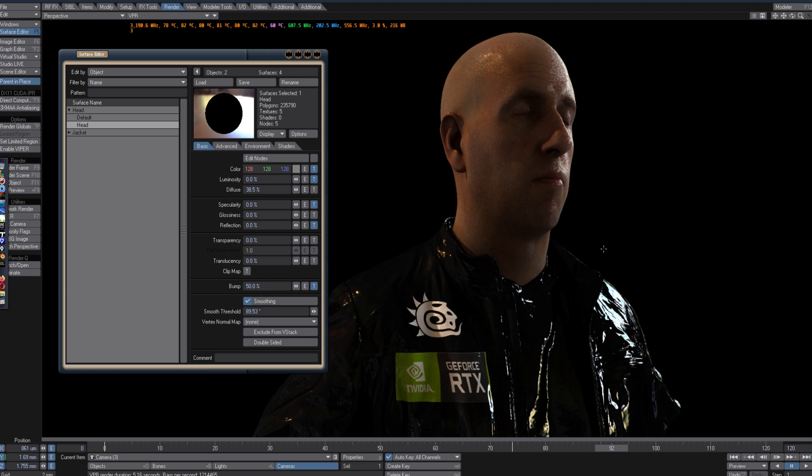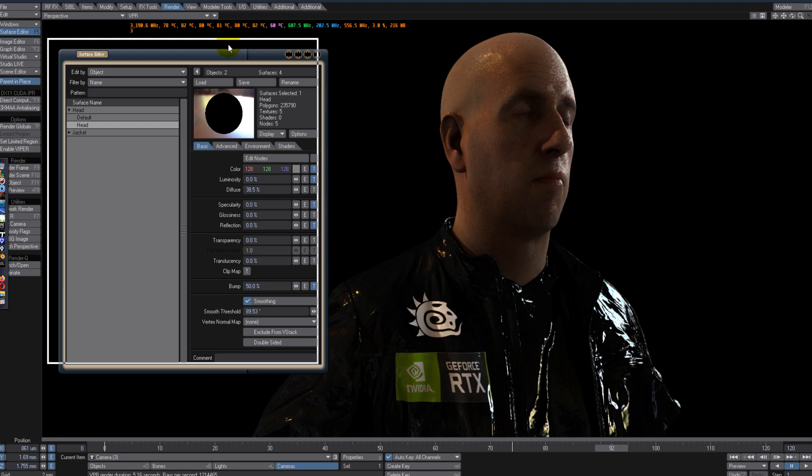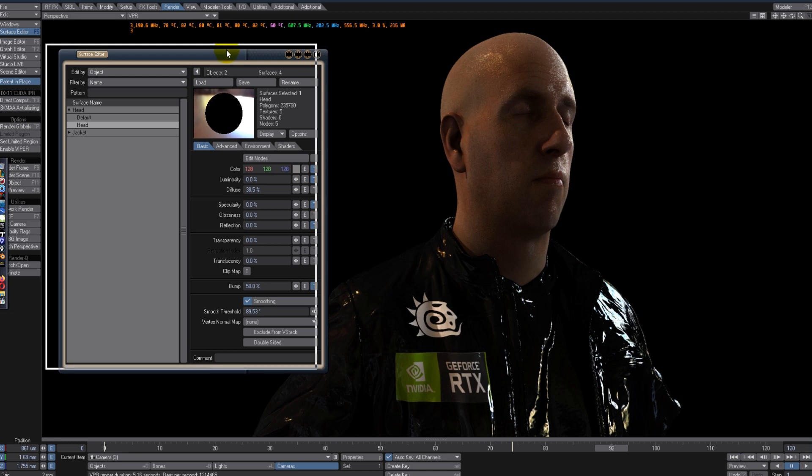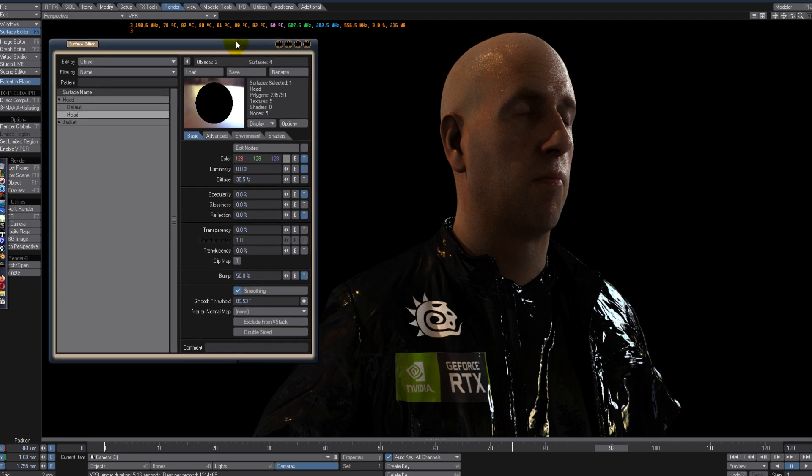You don't really need to go all out with subsurface scattering and stuff like that if you just have some good color grading and an efficient lighting setup. You could get away with that for certain renders. But if you really do need to have subsurface scattering and to go all out, then maybe I would say the best bet is for you to go with Octane Render.